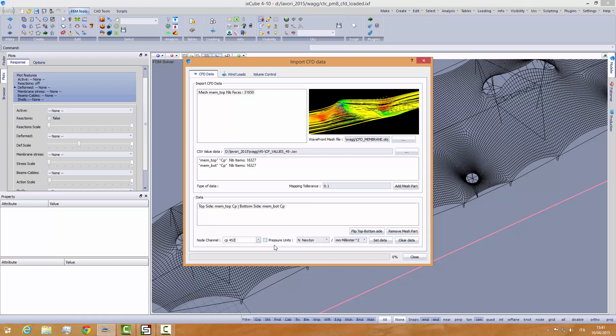This is not our case. Since we are importing only CP values, this is the name of the channel. I have selected all the data.